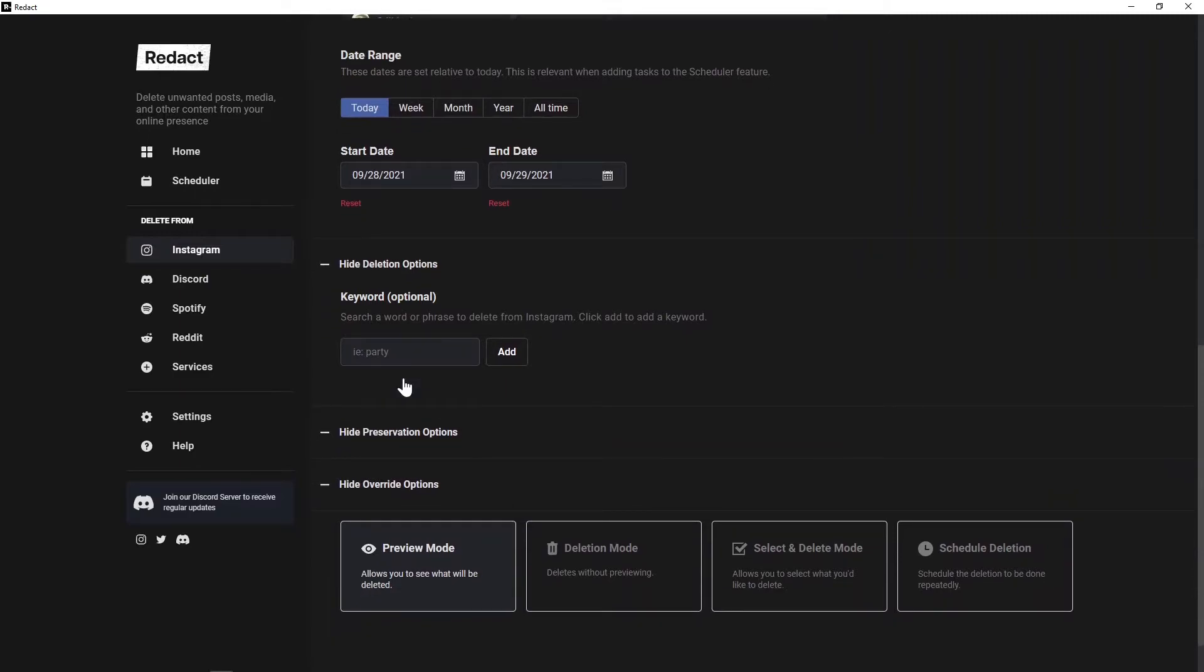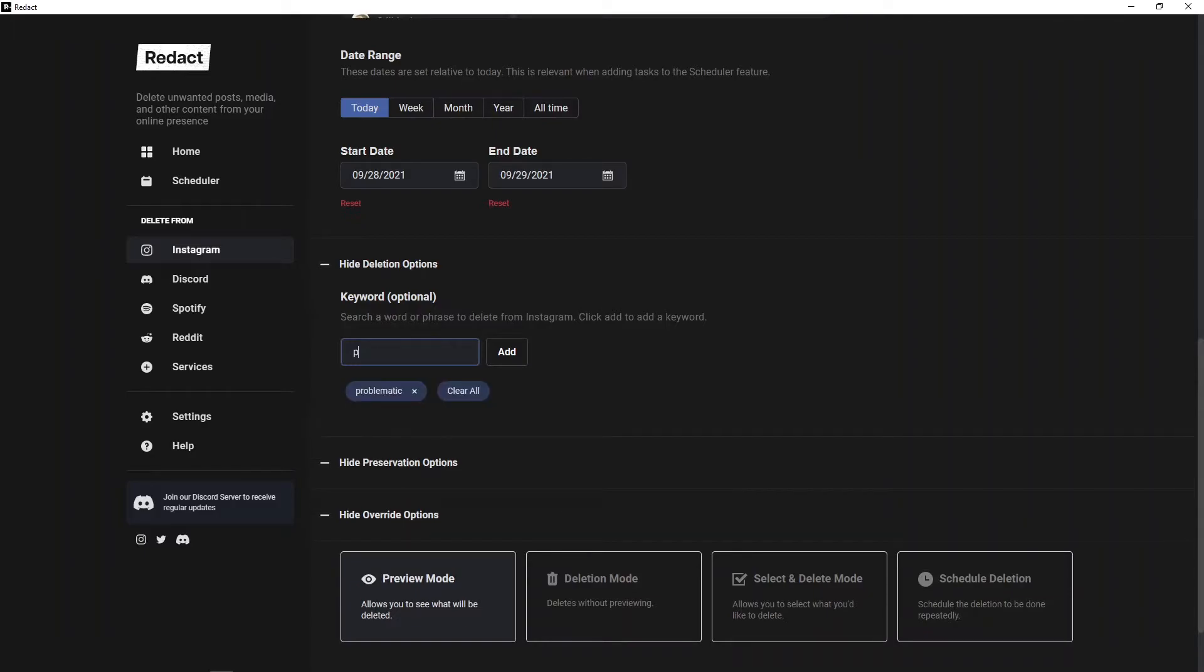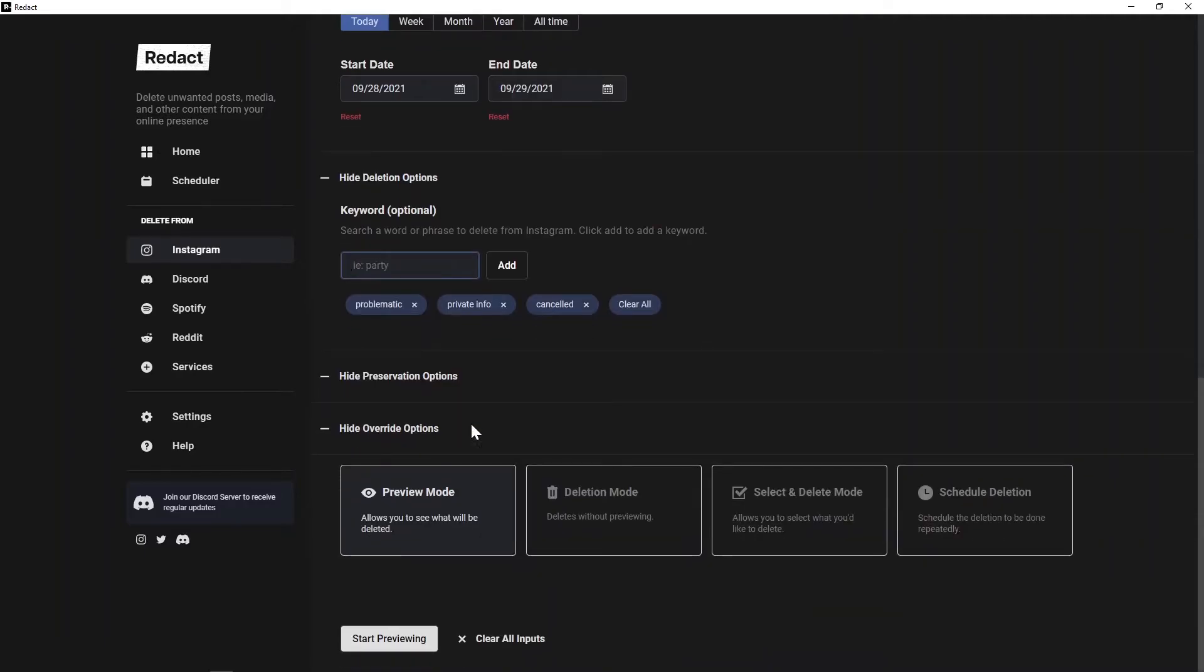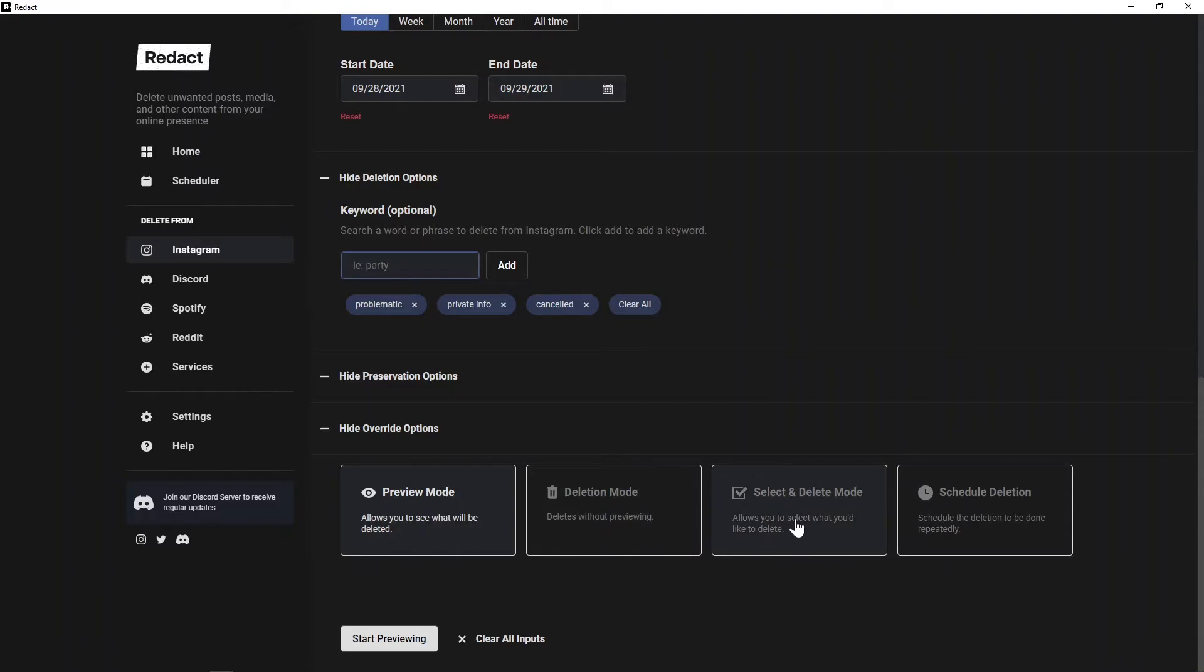Then you've got the keyword selector I was talking about earlier, where you can input any word or term you want Redact to look out for in your messages. Today we'll just put in 'problematic', 'private info', and 'cancelled'. At the very bottom, you've got different options for deletion. The first one is preview mode where you can see what's being deleted, then delete mode where it deletes messages straight up without previewing them, and then select and delete mode, which is good for finer control as you can select exactly what you'd like to delete. I'll be using this one today.